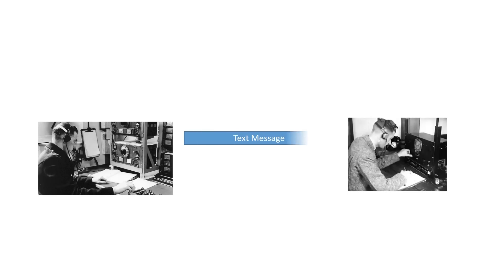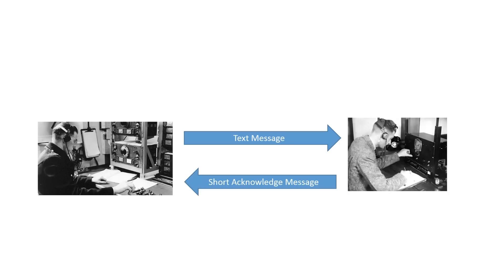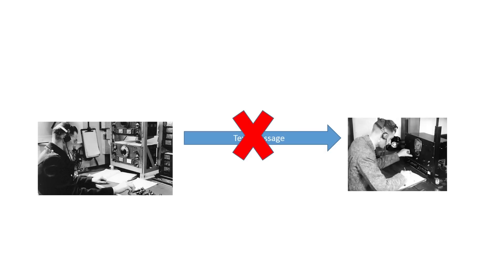The sending operator sent a few words and stopped. The receiving operator decided whether the content of the message he heard was correct. If so, he sent a short Acknowledge signal back to the sending operator. If the frequency was noisy, the receiving person would not hear the message or not correctly. Then he would not acknowledge it and the sender, after a short time, repeated the same message again.